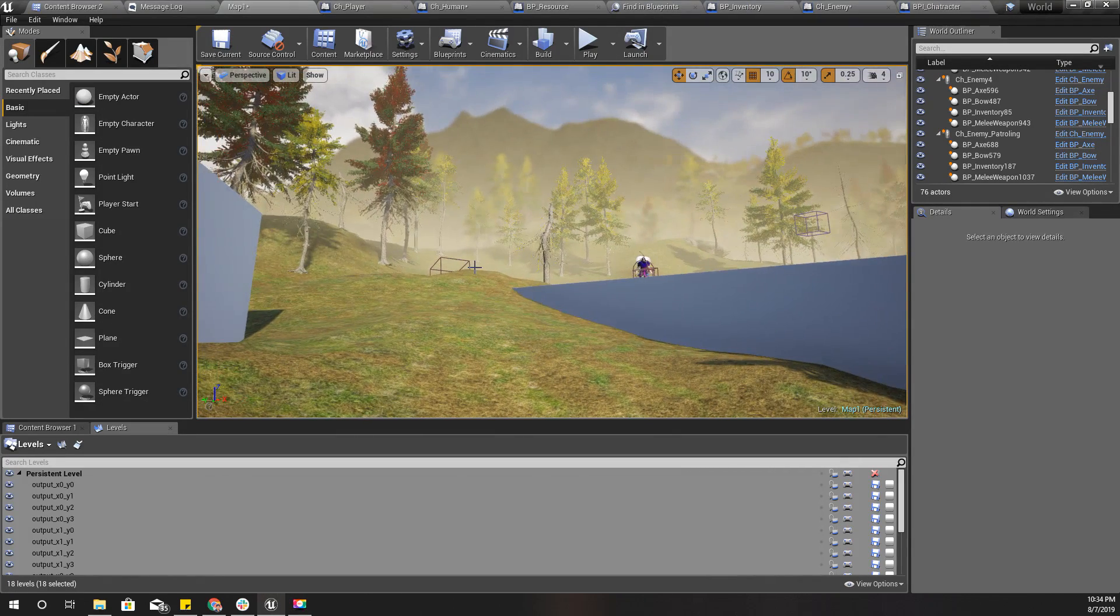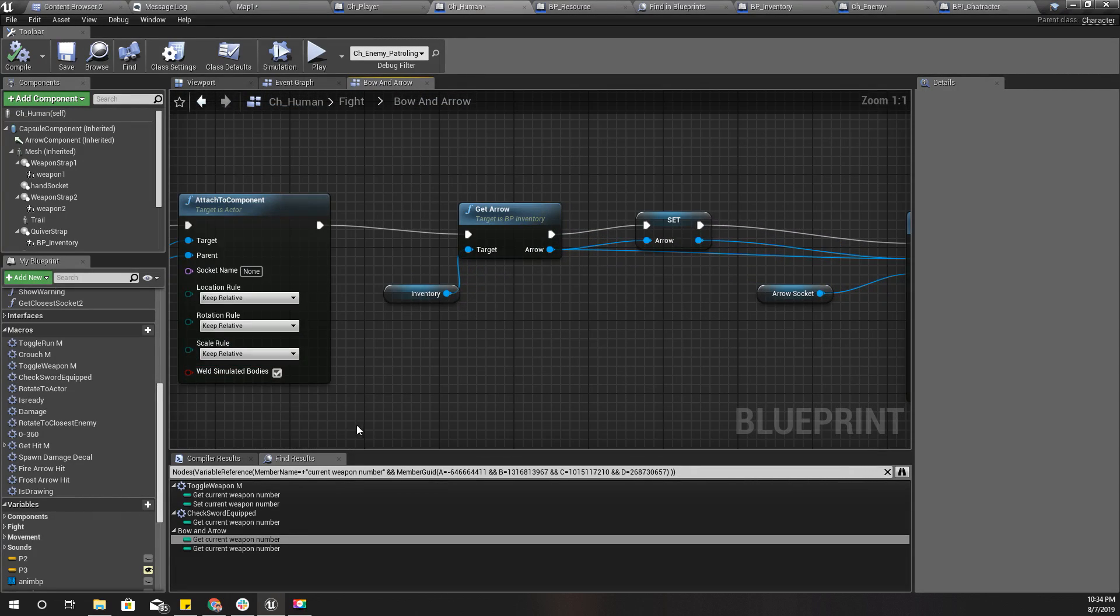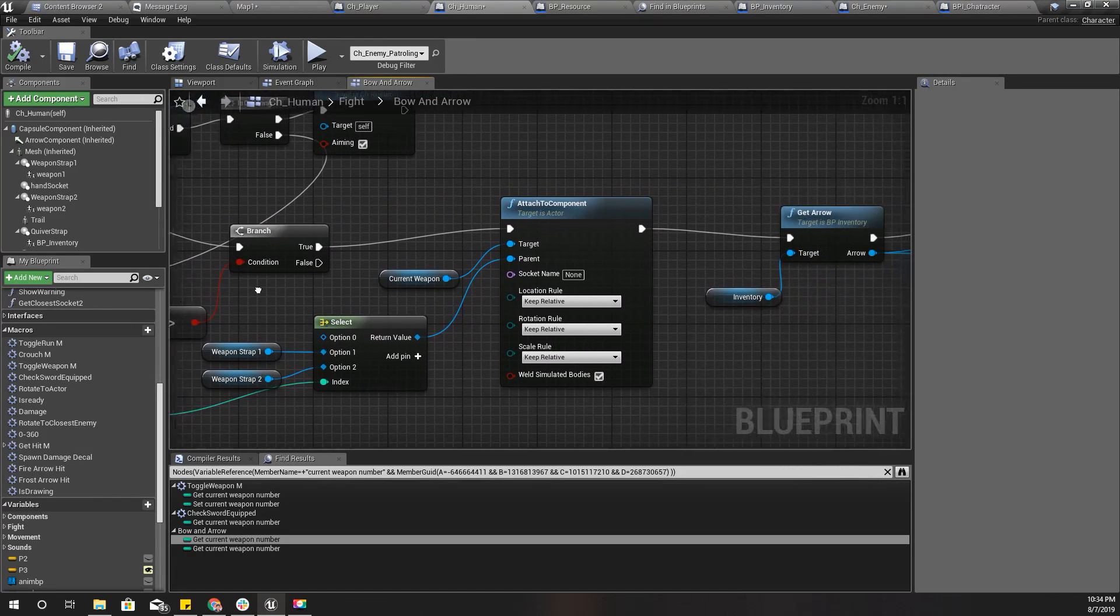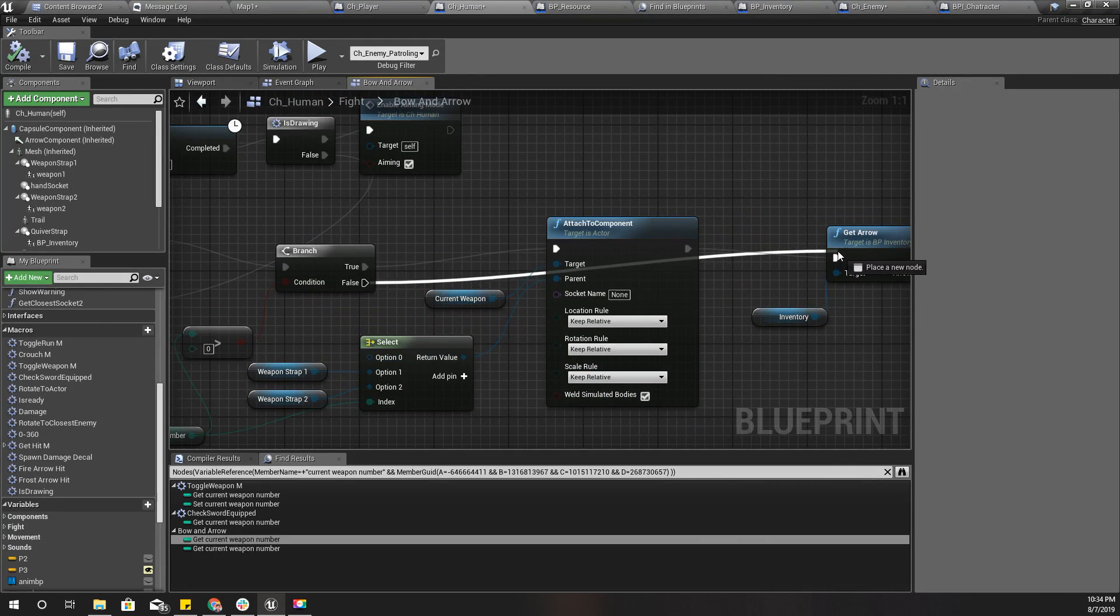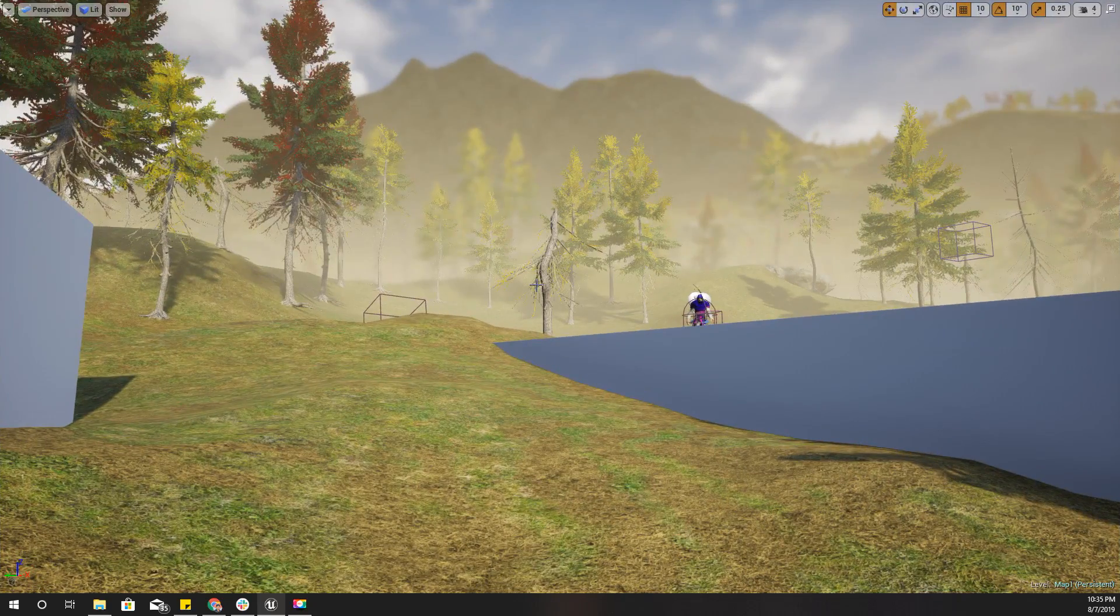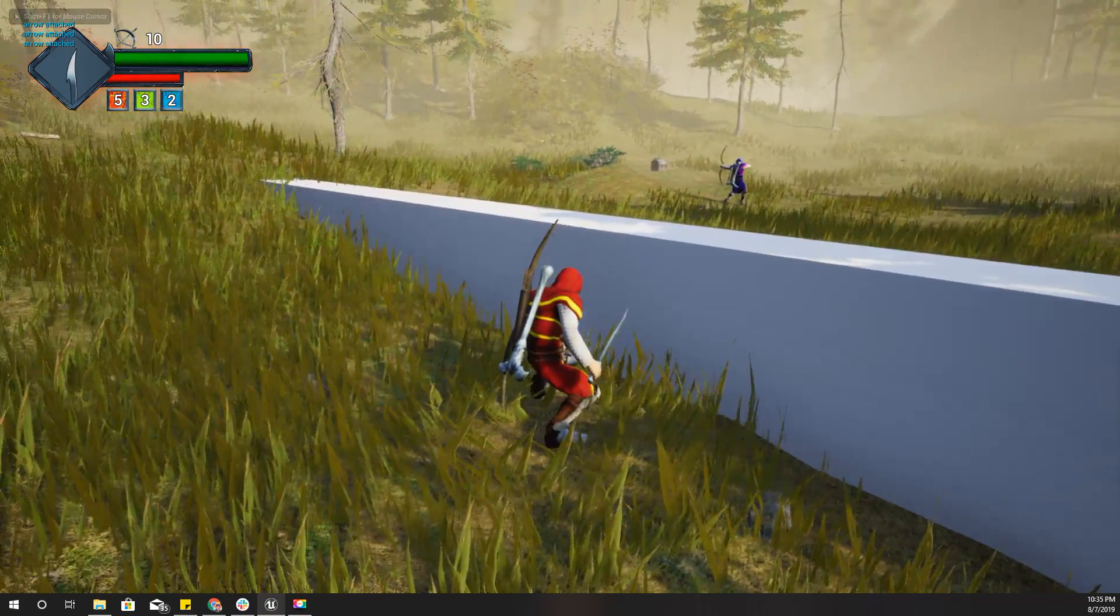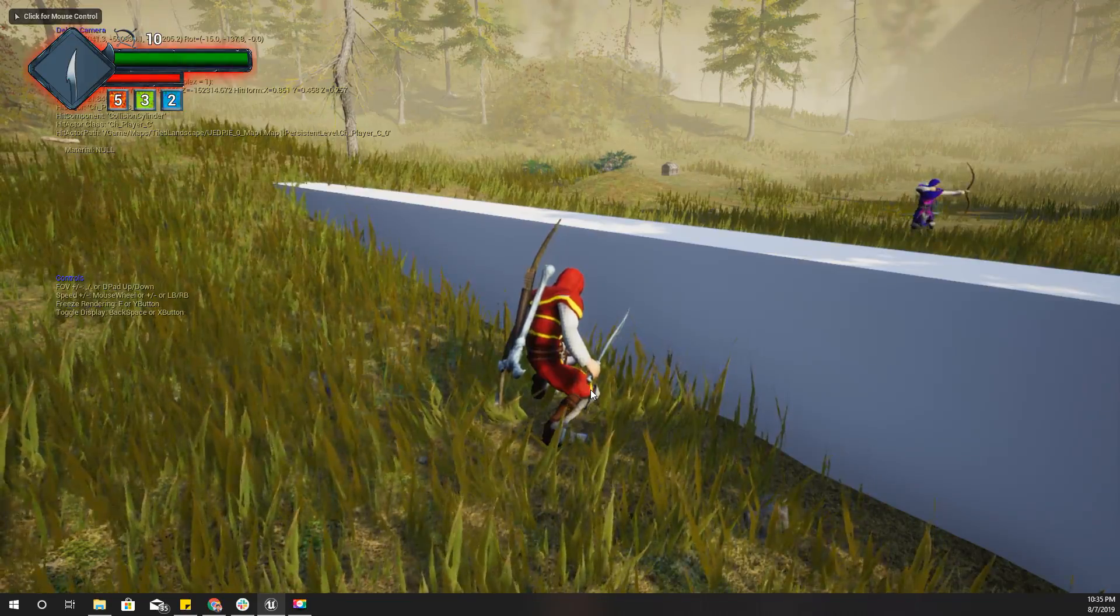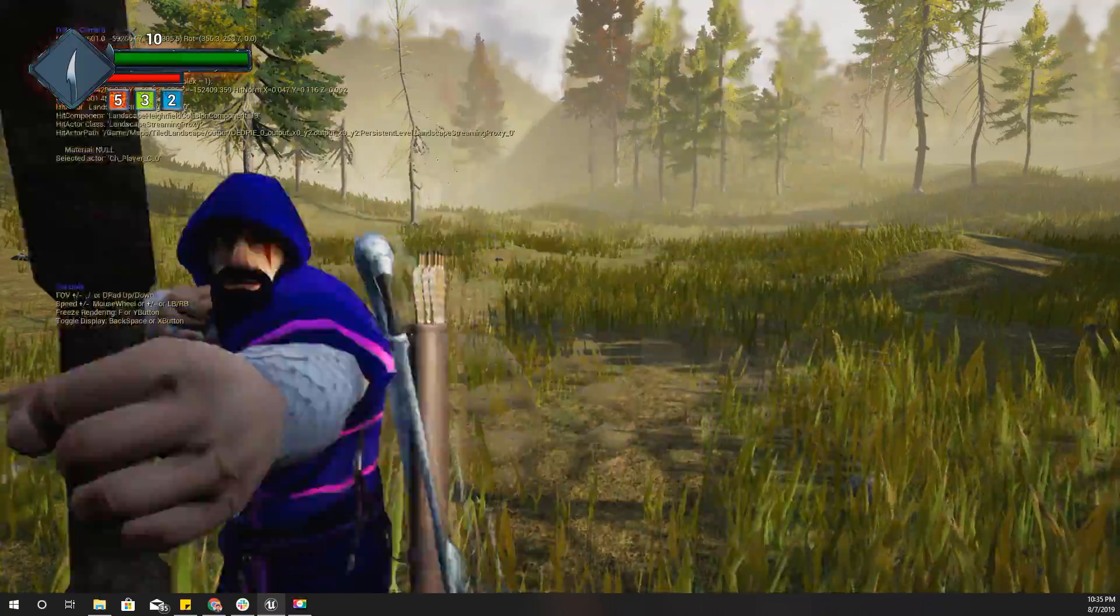It seems the problem happens here. Here I attach the arrow only if my current weapon number is larger than zero, so I think I need to connect this one like this. Now let's see. Let's go closer.